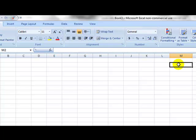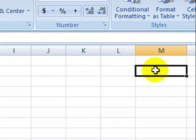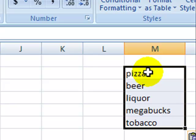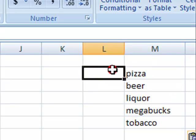The first thing I need to do is enter my source for this list. I have spent many hours going over administrative expenses over the last several years, and I have come up with five of the most common expense items that are attributed to administrators. Let me just copy in this list. I have my list here: beer, pizza, liquor, megabucks, and tobacco. These are five very common items that we would find.